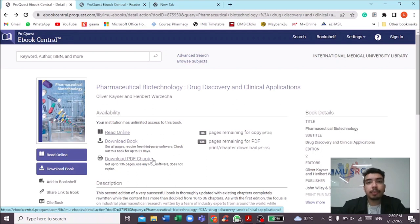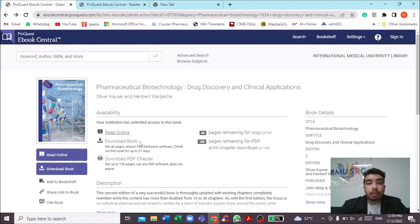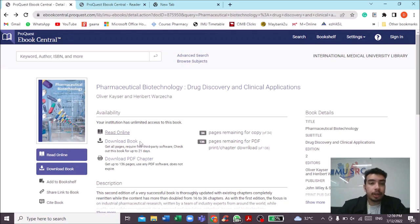Downloading by chapter is mainly applicable if you have limited data or are not on a public WiFi. Downloading the whole book allows you to use it anytime without internet. Reading online requires constant WiFi in order to access the book.